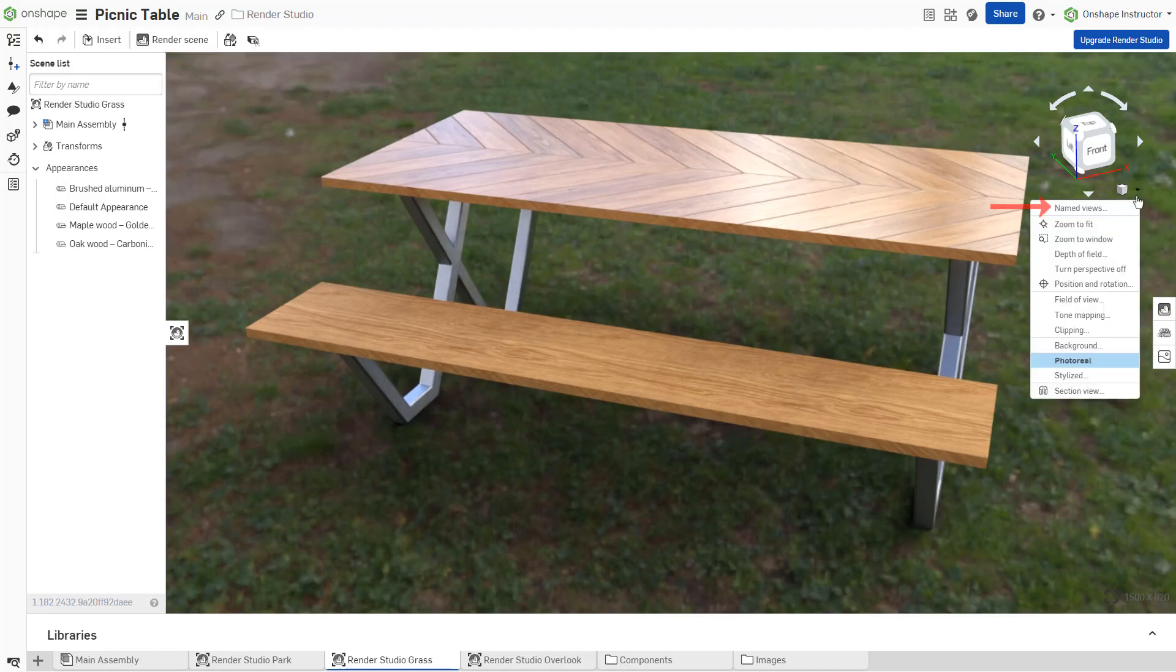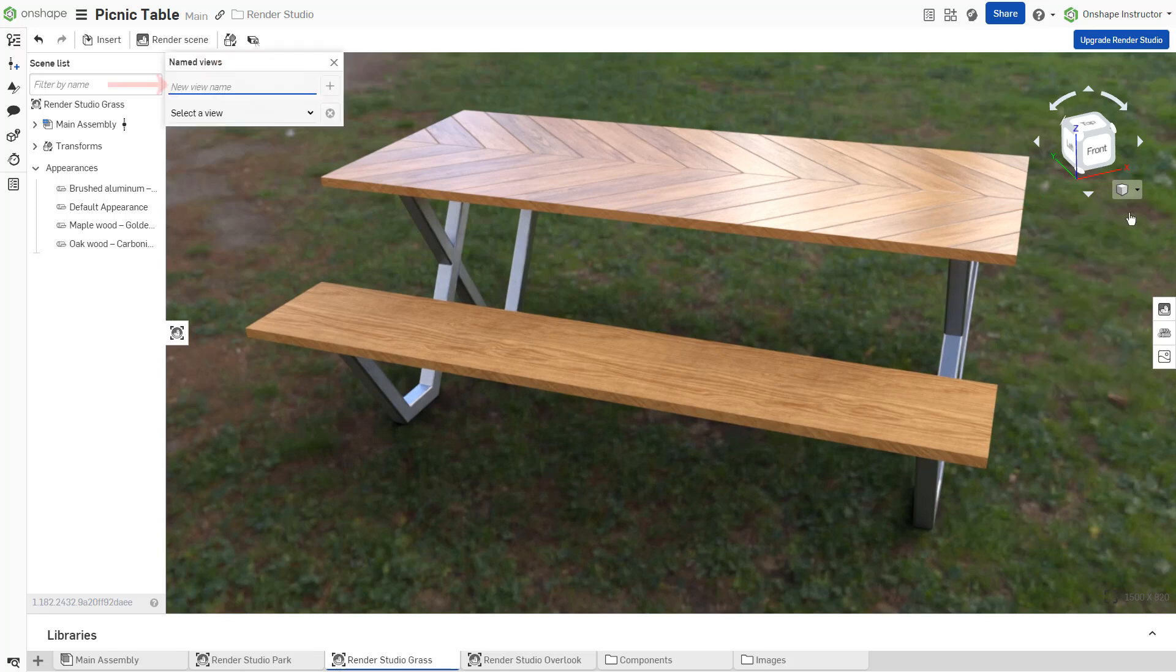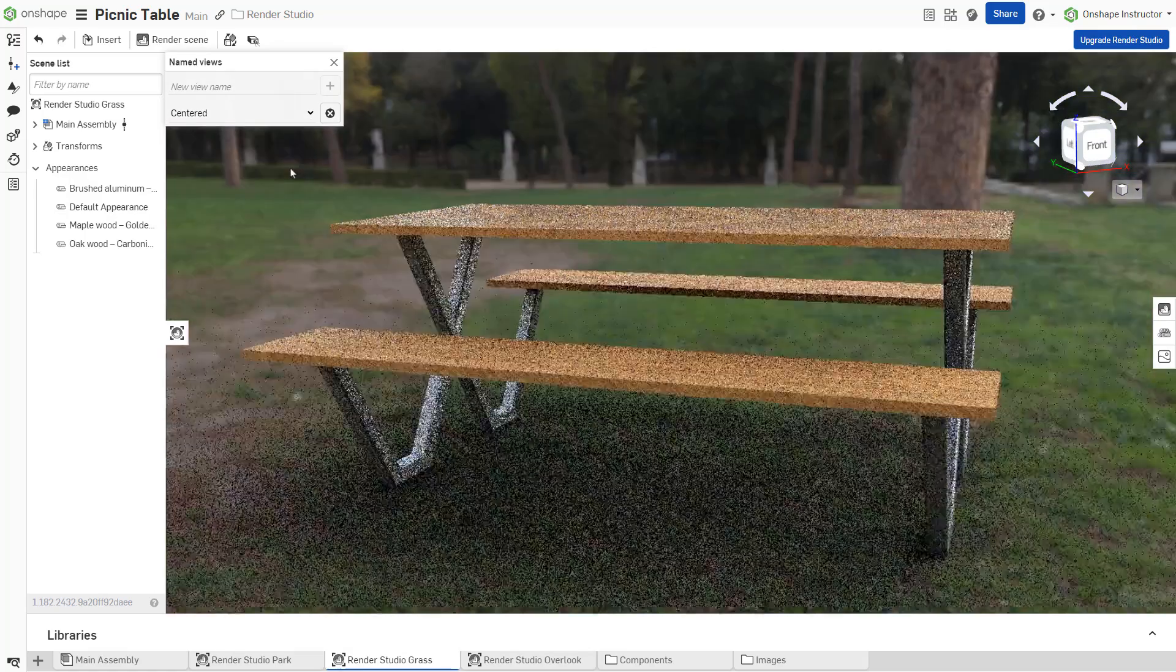Open Named Views from the View Tools menu. Enter a name for the view. Click Add View to save. Switch between named views from this dialog.